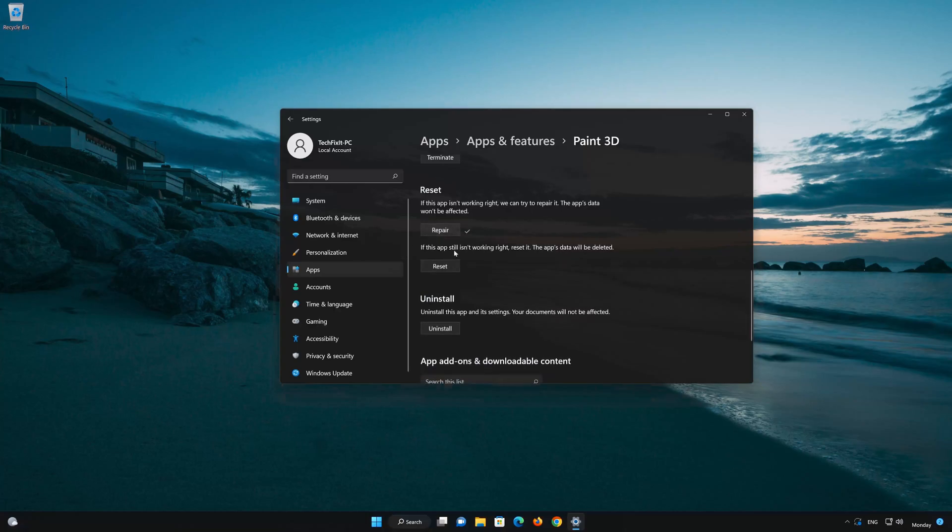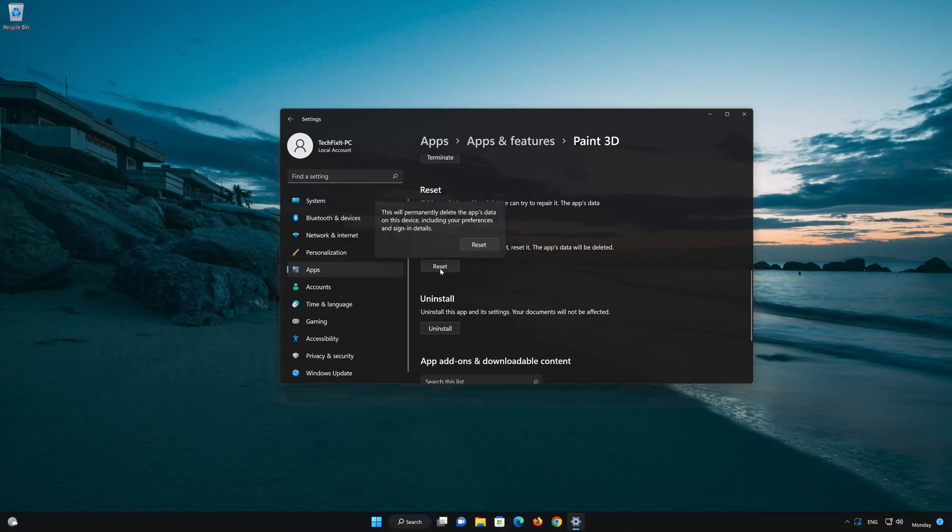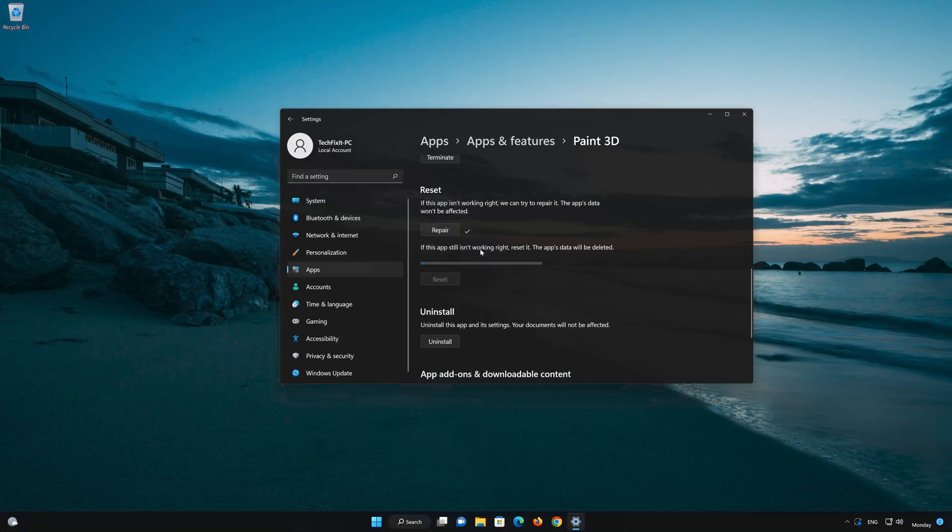If the Paint 3D is still not working right, reset it. Now press the Reset button. This will permanently delete the Paint 3D app data on this device, including preferences and sign-in details. Press Reset again.